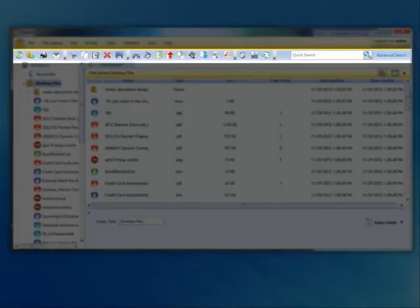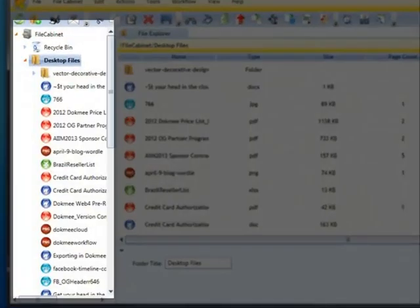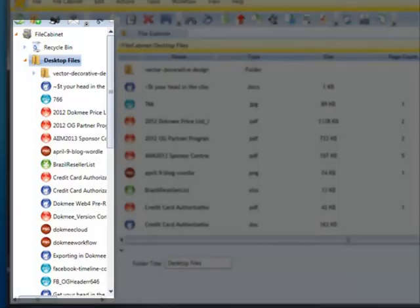If you take a moment to hover over each icon, it will provide a tooltip with the description. To the left of the Dokmee interface is the tree view. The tree view shows all file cabinets, folders, and files and the recycle bin.